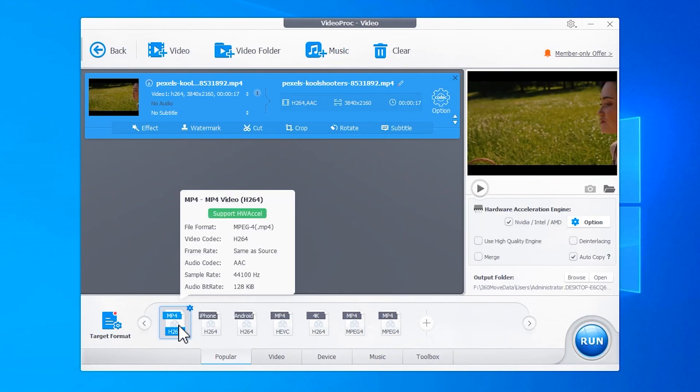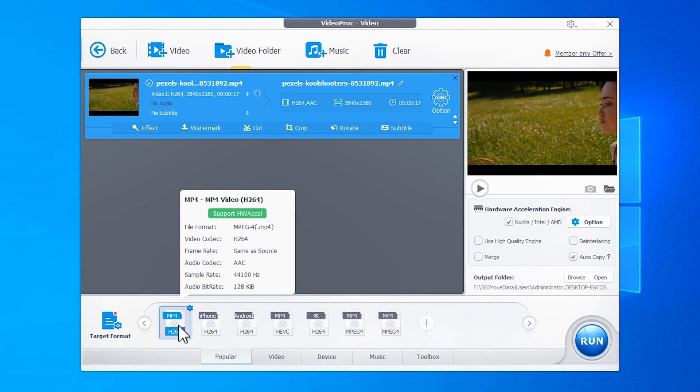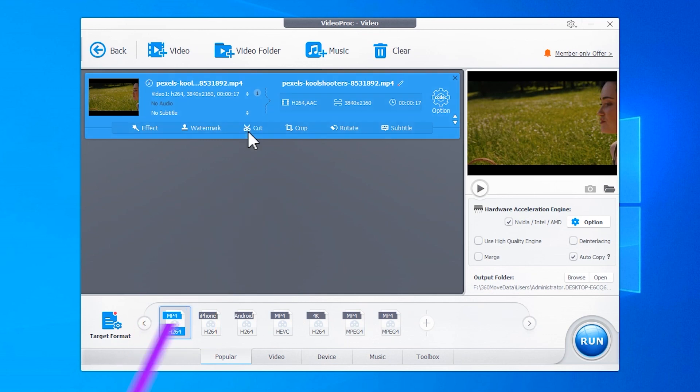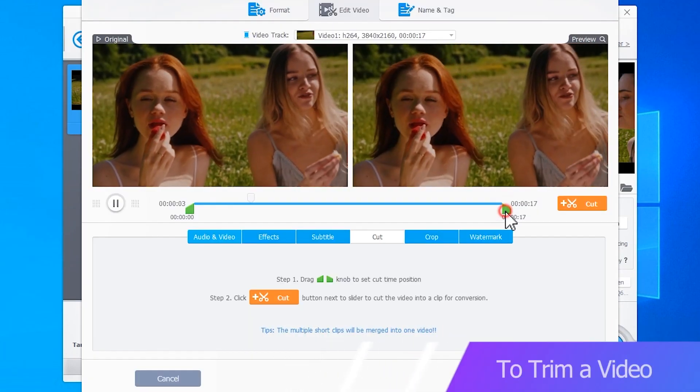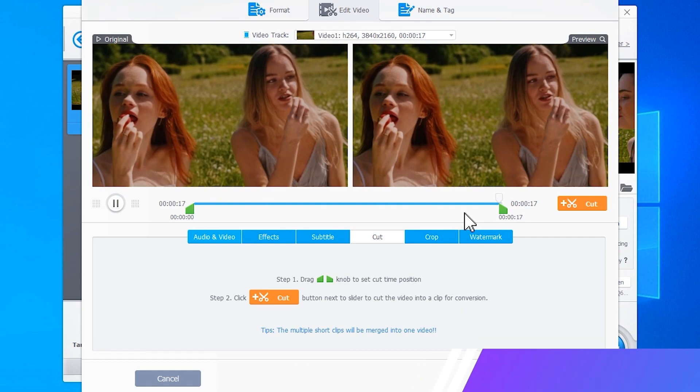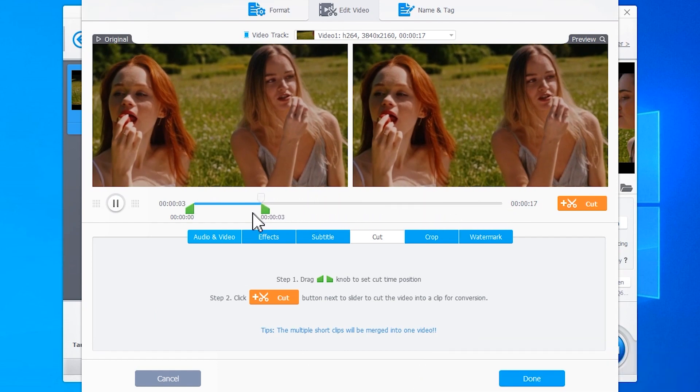Go to the target format section and choose the output format that matches your original video format, like MP4 H.264 for an MP4 H.264 source. Click on Cut to open the cutting tool. To trim the video, use the green sliders to select the part you want to keep.